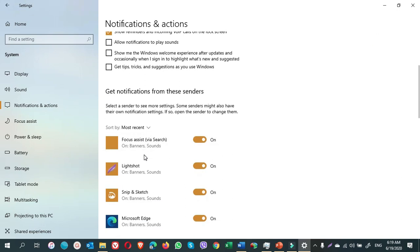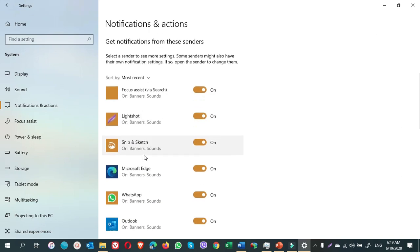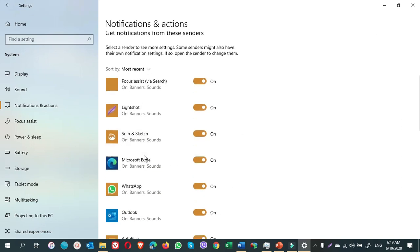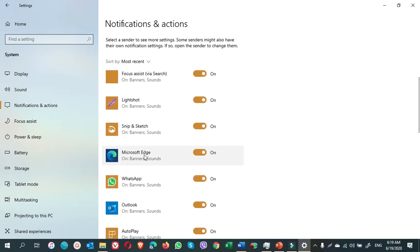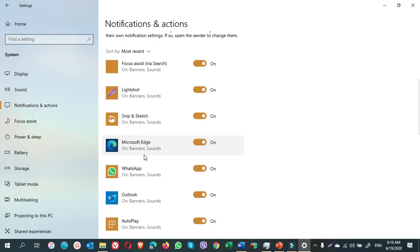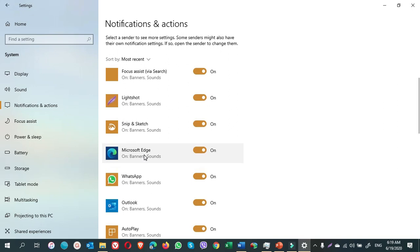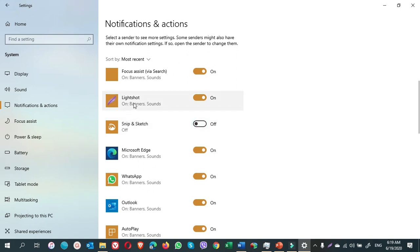Scroll down and you will see there are other options for apps and programs that you can turn them on or off. For example, I turn off the snip and sketch because I use LightShot. So I don't need this one. I have downloaded it. It is much better than snip and sketch.